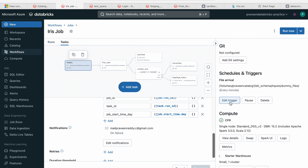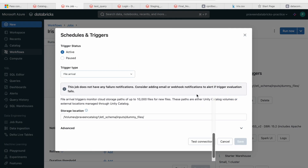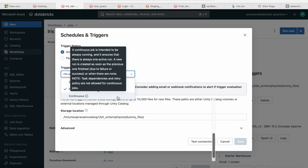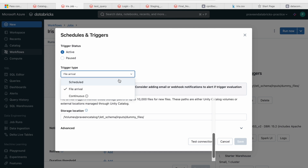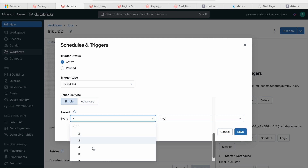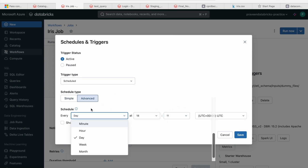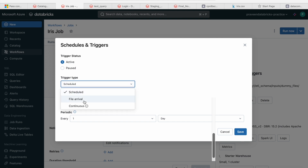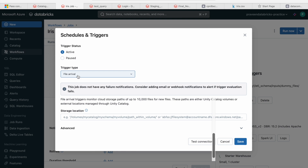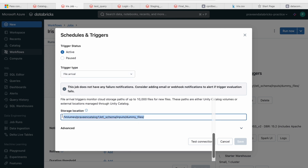Now for scheduling — Databricks supports three options. First is 'Continuous', which runs the job continuously, mostly used for streaming jobs. Second is 'Scheduled', where you can set a time — every first day, second day, third day, at a specific time. Third is 'File Arrival' — whenever a file lands in a specified path, the job triggers. I've selected file arrival and given a volume path, so whenever any file lands in that path, the Databricks job runs.